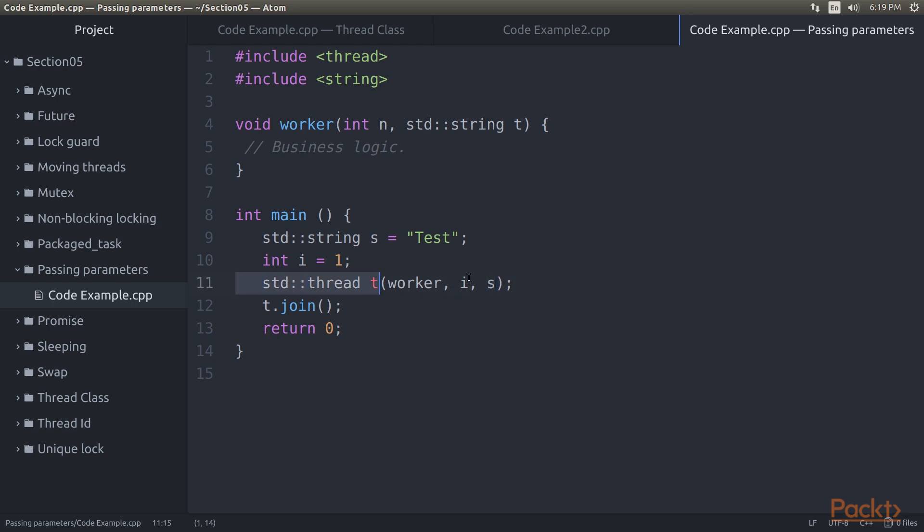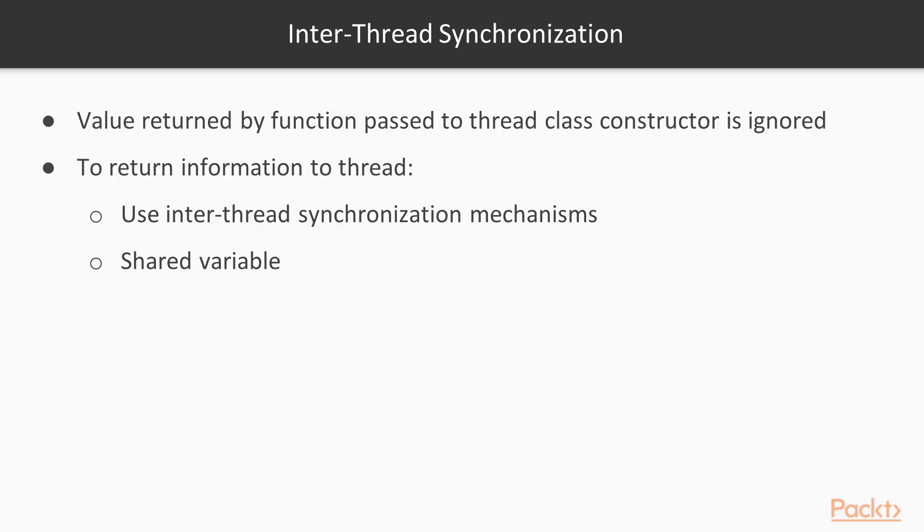This function will receive copies of both variables. When passing references or pointers, things get more complicated with lifecycle issues, data races and such becoming a potential problem. Any value returned by the function passed to the thread class constructor is ignored. To return information to the thread which created the new thread, one has to use inter-thread synchronization mechanisms and some kind of shared variable.